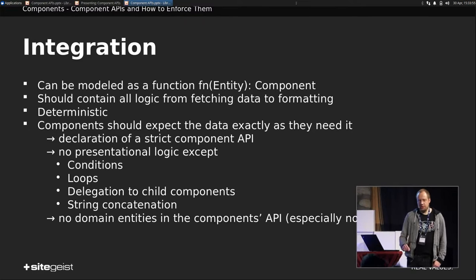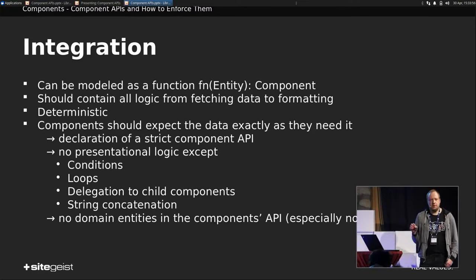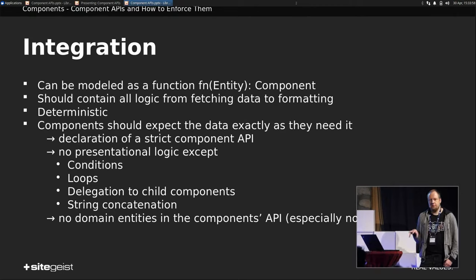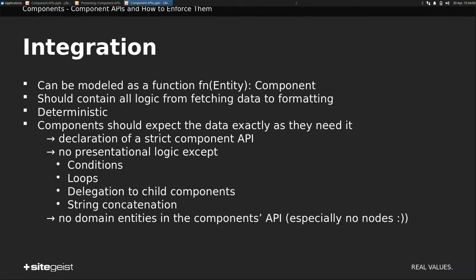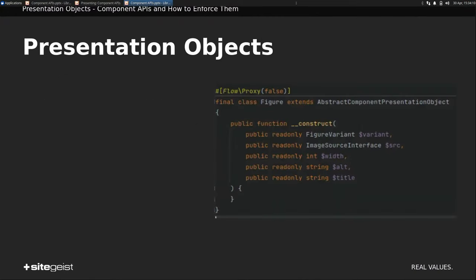And especially, there are no domain entities involved anymore, especially no nodes. If you use your node in your presentational component, then your presentational component depends on this node being there, and it's no longer a presentational component.